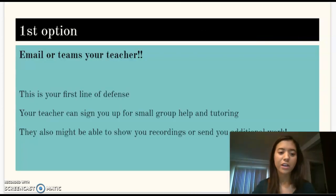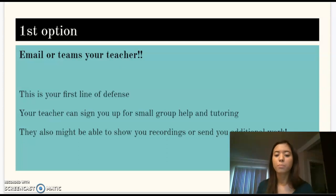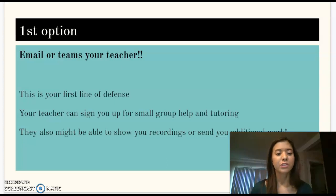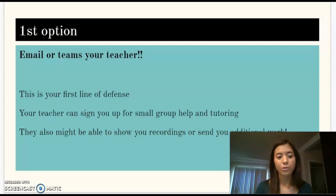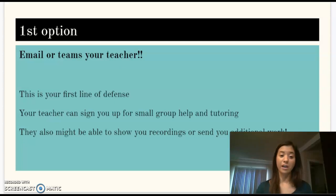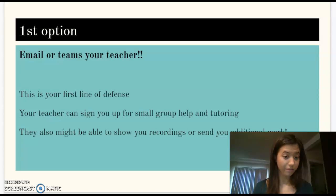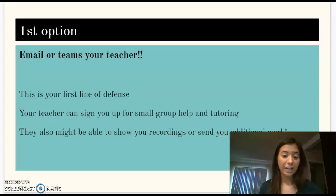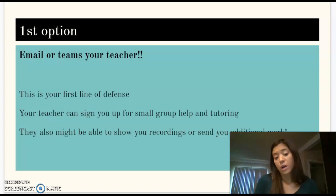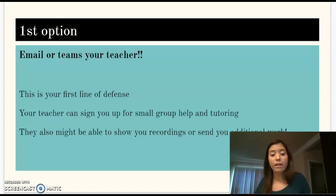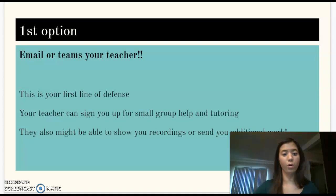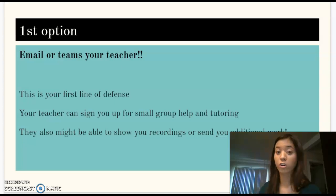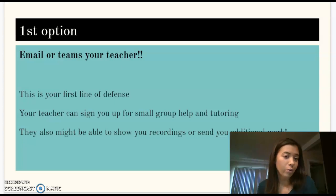First option: email or Teams your teacher. Each teacher might have something slightly different if it's an emergency during class. For the class you need help in — if you need help in math, you should email your math teacher. Email or Teams based on what they say they would like from you. Your teacher for that class is your first line of defense. Your teacher can also sign you up for tutoring, sign you up for small group help, send you extra help, extra work, more problems, more practice, or more videos or articles to help you with the lesson.